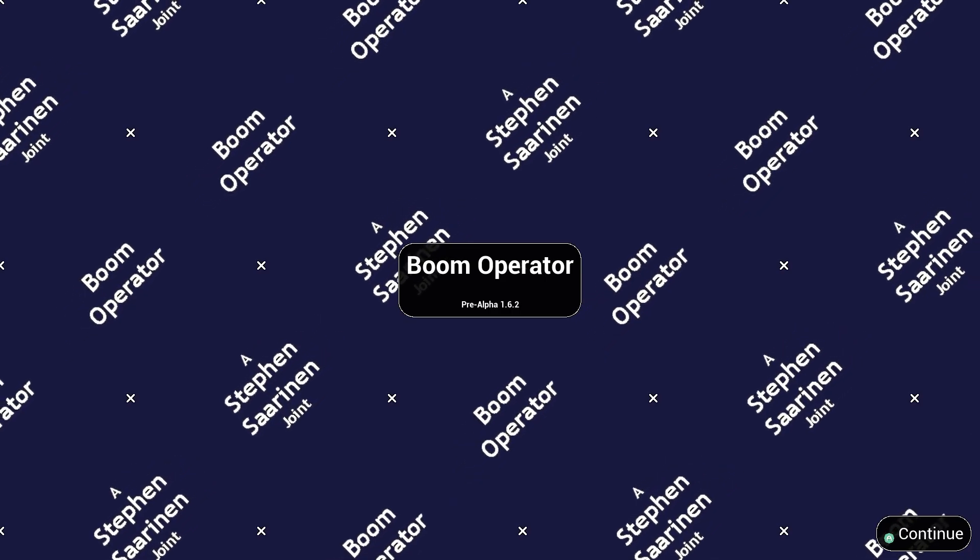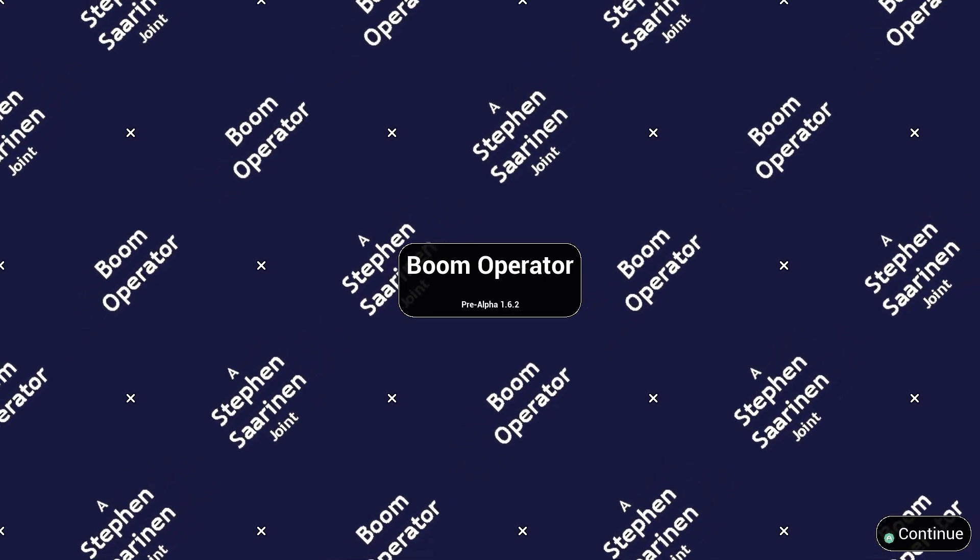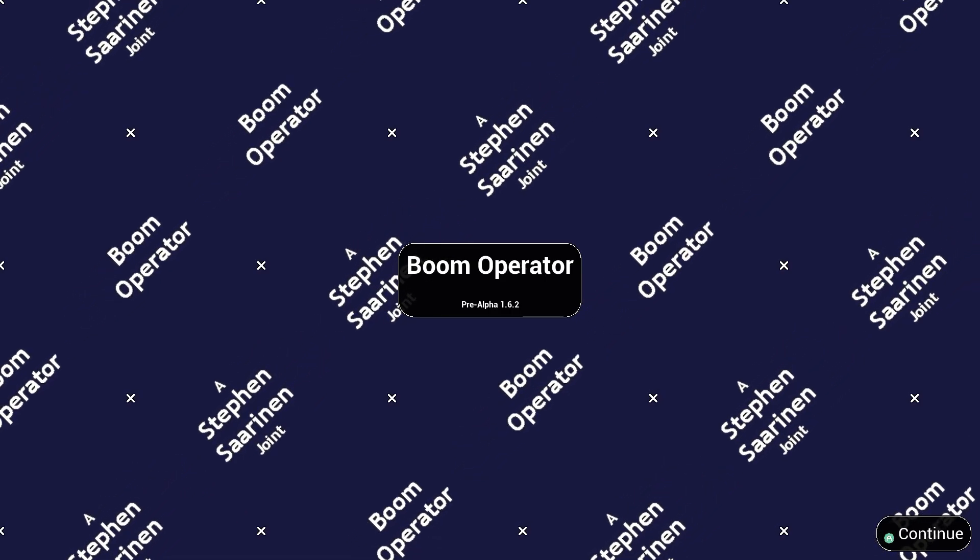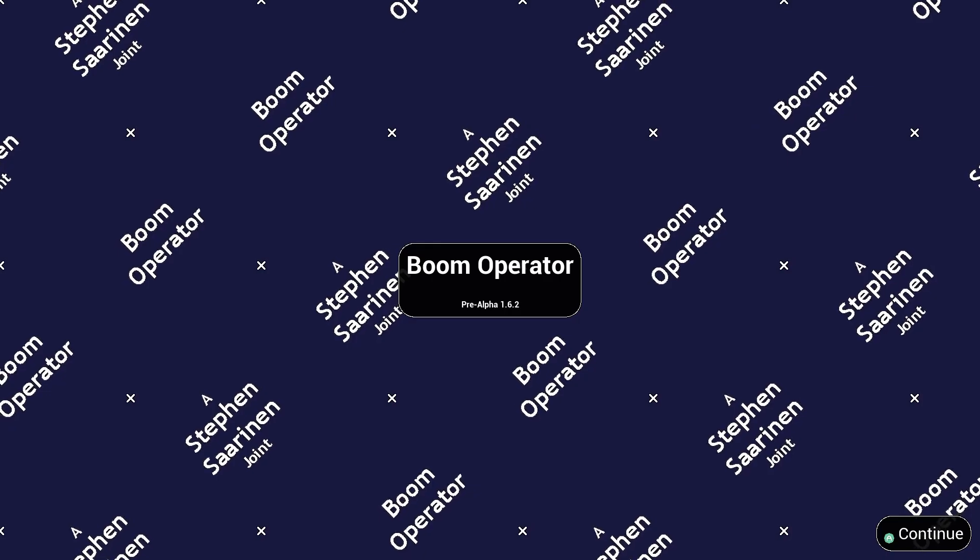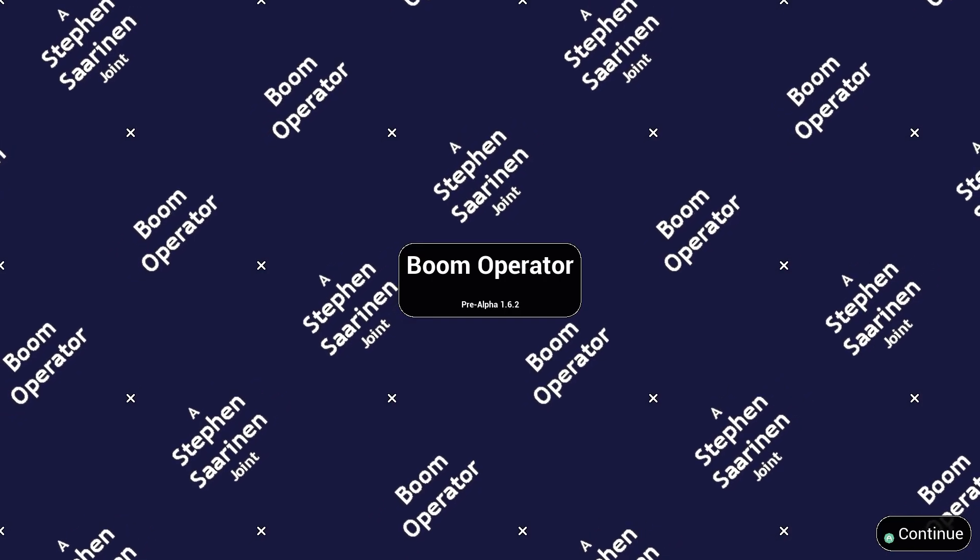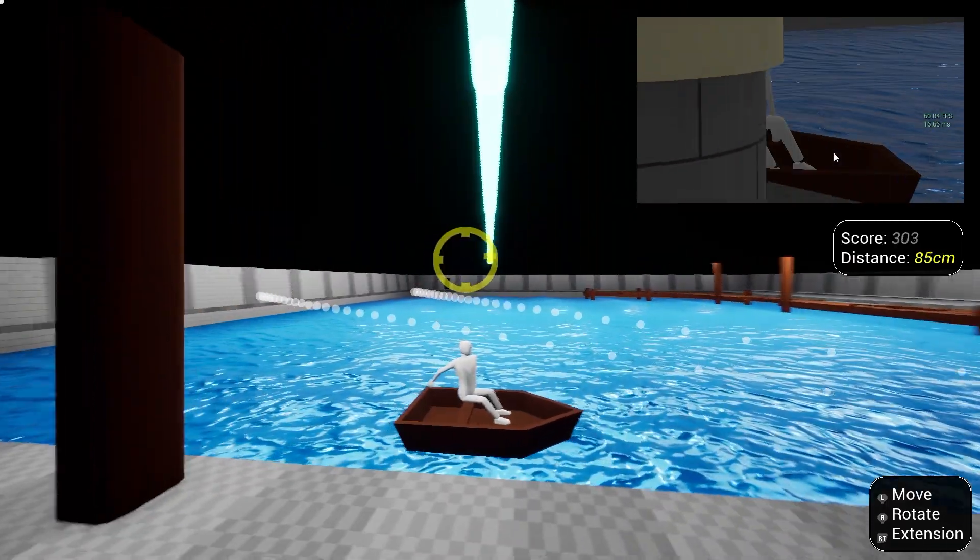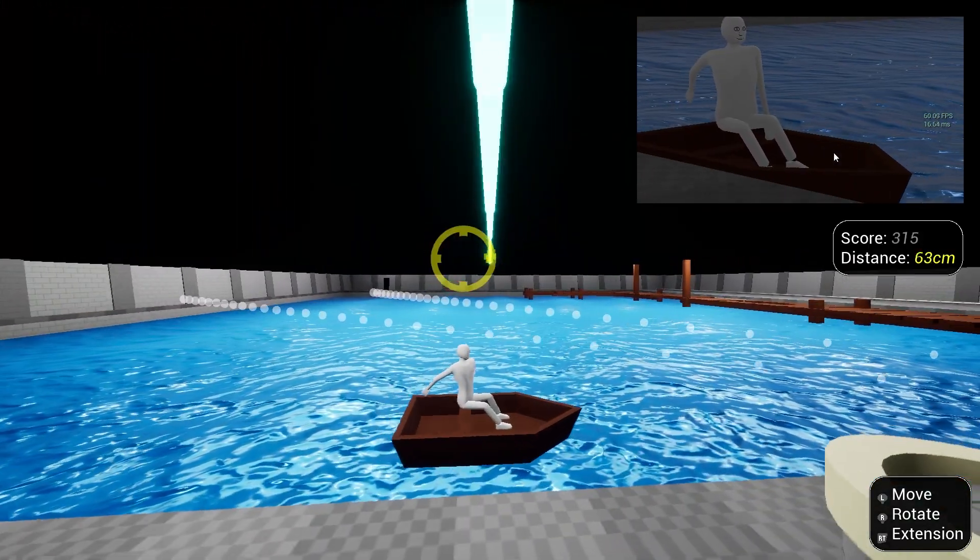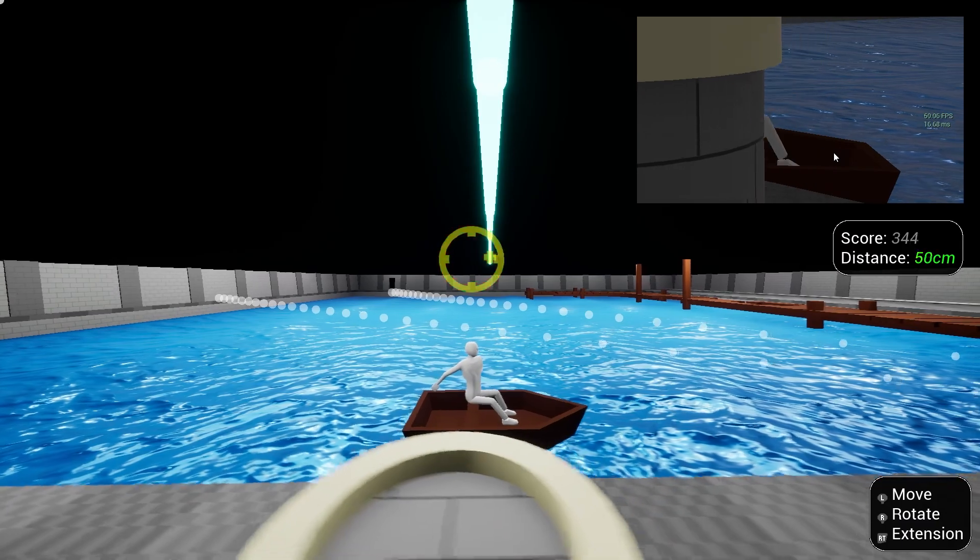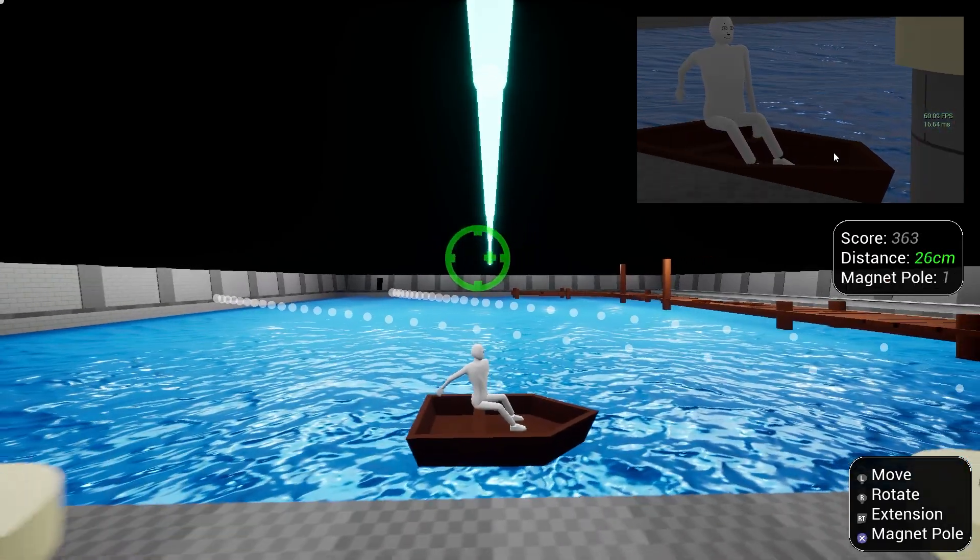Welcome to this devlog covering Boom Operator Pre-Alpha 1.6. I'm Steve Saarinen. After completing Pre-Alpha 1.5, I did some playtesting with friends.